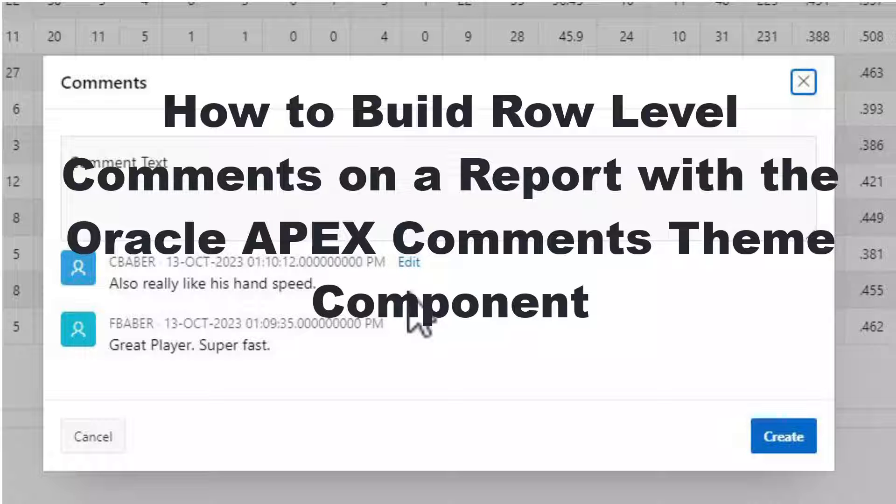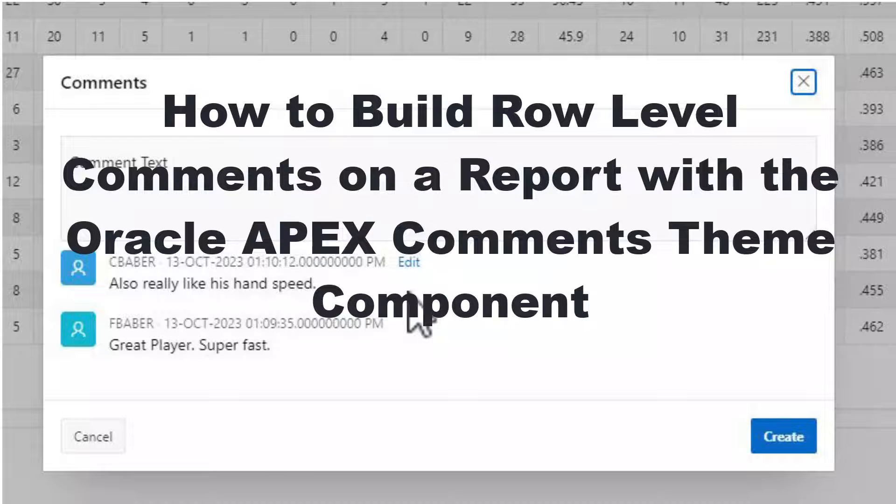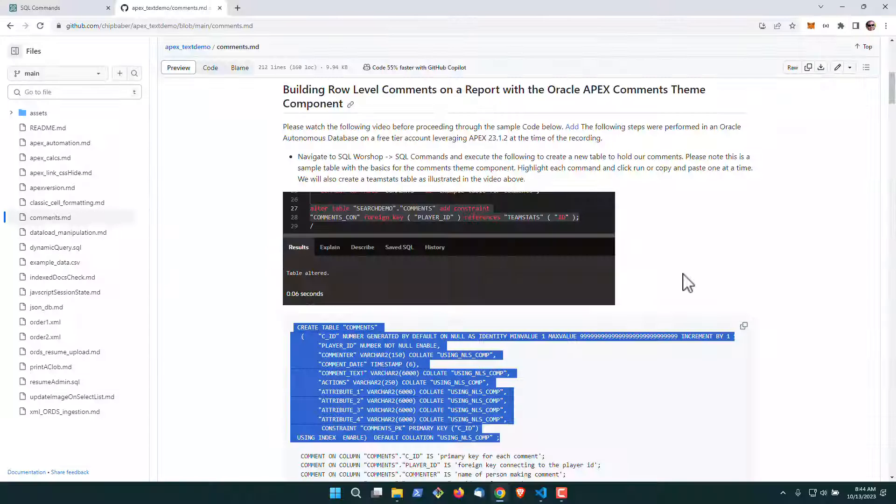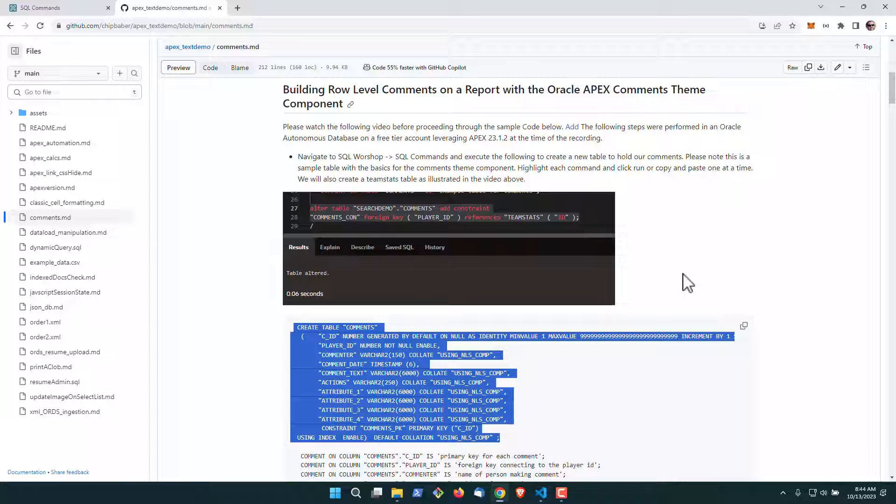Okay, in this video we're going to quickly show you how to create a report and add row level comments using the Apex Commons theme component on top of it.